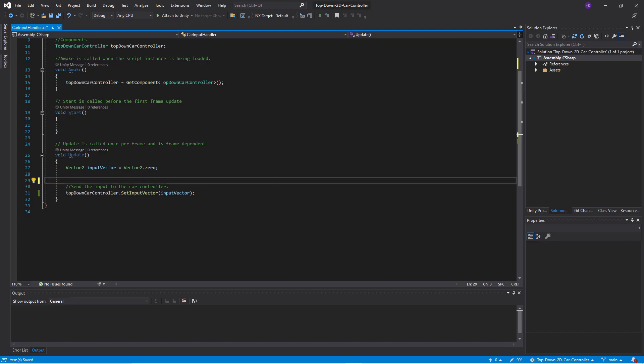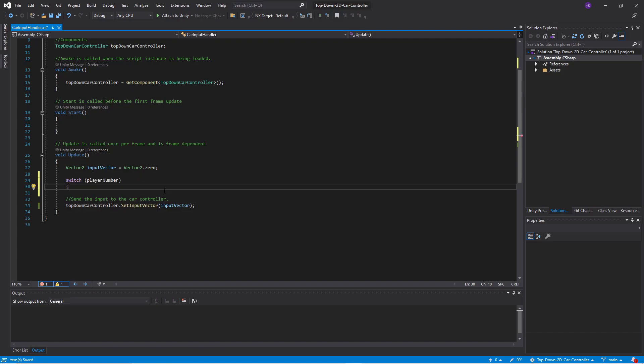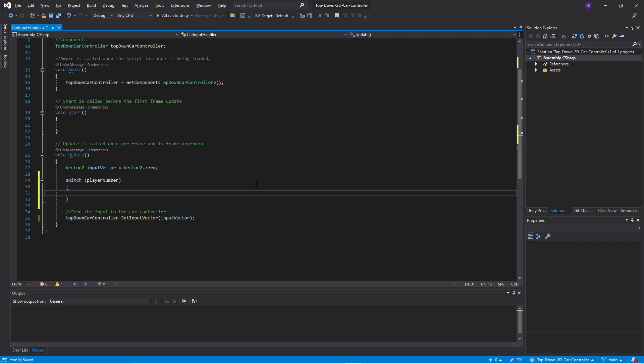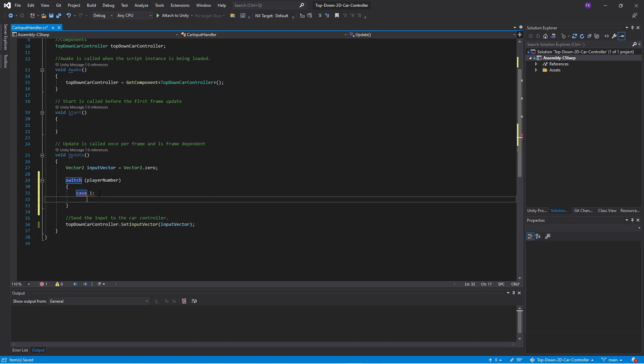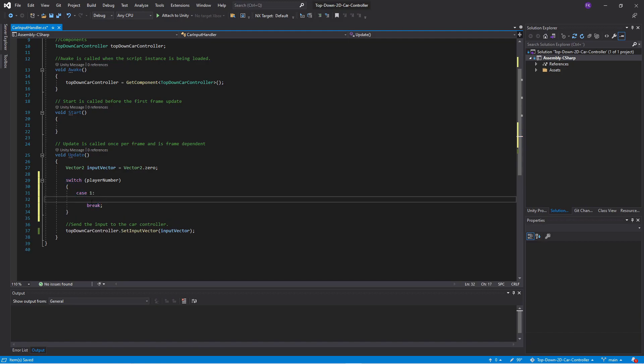And instead of using if statements, I will use a switch statement that I prefer when it comes to many values. So the switch statement is similar to an if statement but with less text. So we feed in the player number and then we look at the case and we say that okay if it is one then this code will be executed. That is between the one and the break.